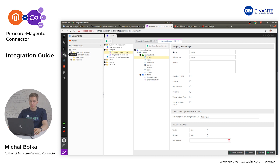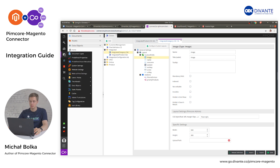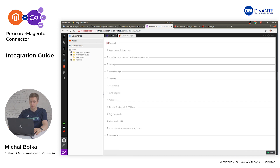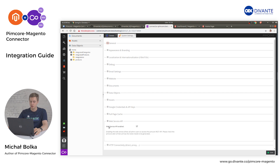The next configuration step is verifying that the web API is enabled in Pimcore. To do that, enter Settings, System Settings, scroll down to Web Service API, and check if the checkbox next to Web Service API Enabled is checked. If not, click on it and select Save.